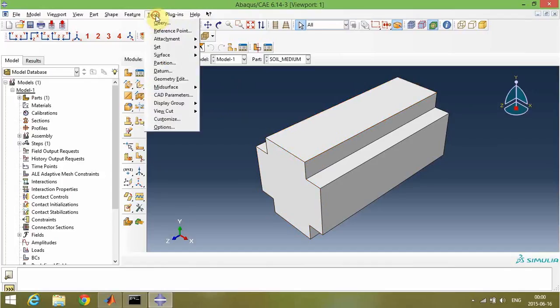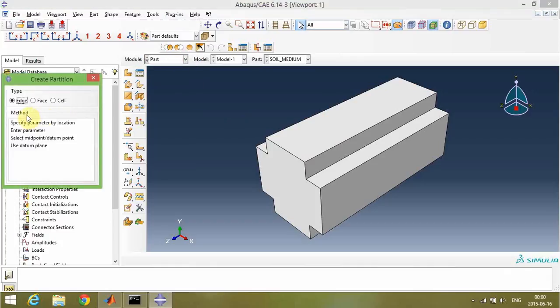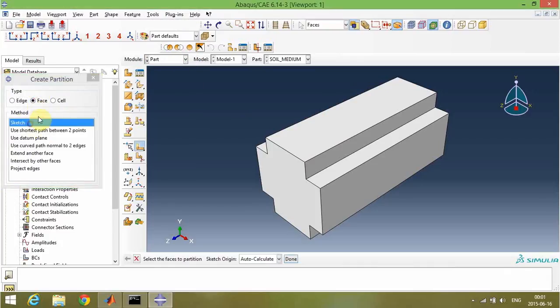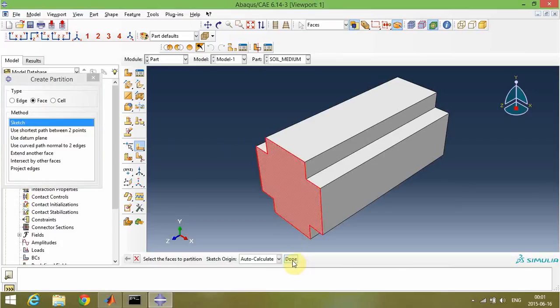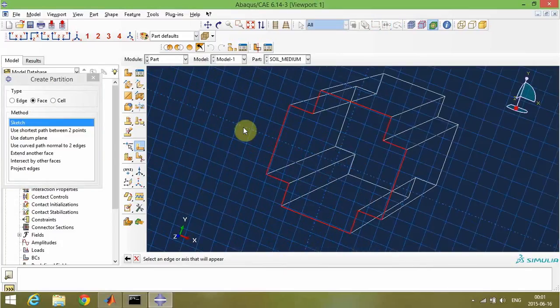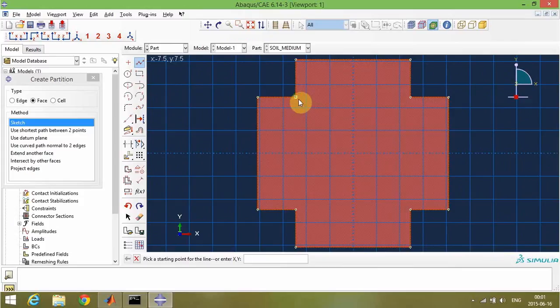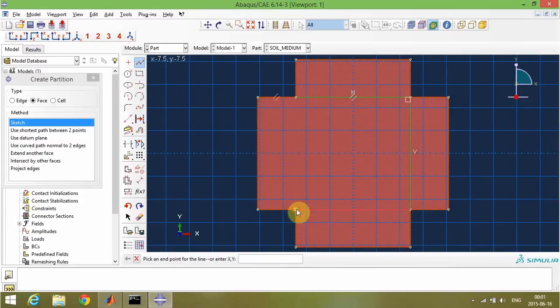It's important to partition these sections appropriately. Let's partition our part. First, I will sketch the section to define the edges. That's it.